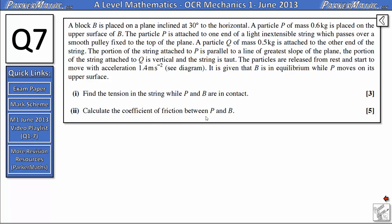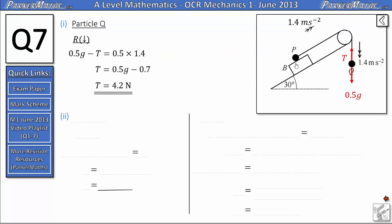For part 2 we need to calculate the coefficient of friction between P and B, so we think about the forces acting on particle P. We have a weight force acting down of 0.6g, which means there's a normal contact force coming out of the surface, which we'll call R. We've got a tension in the string, and because we've got a smooth pulley the tension on both sides of the string is equal, so I can call them both T. As the direction of motion is up the slope, the frictional force will be in the opposite direction — down the slope — and I've called it F_lim because it's limiting friction.